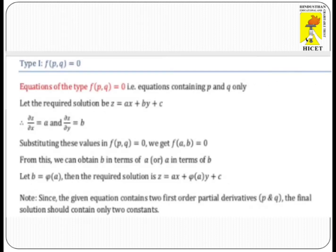Type 1 is the equation of the form F(P,Q)=0, that is, equations containing P and Q only.